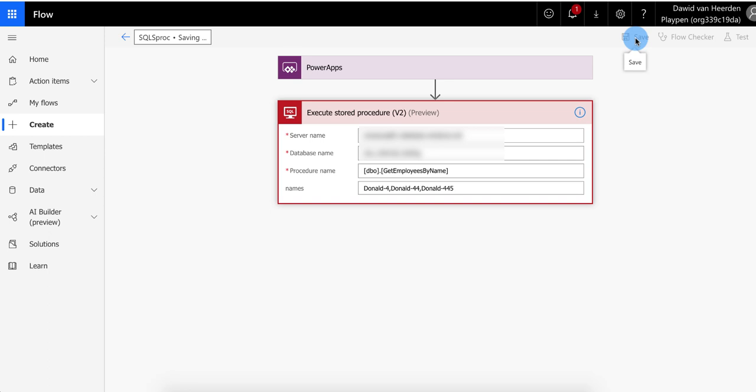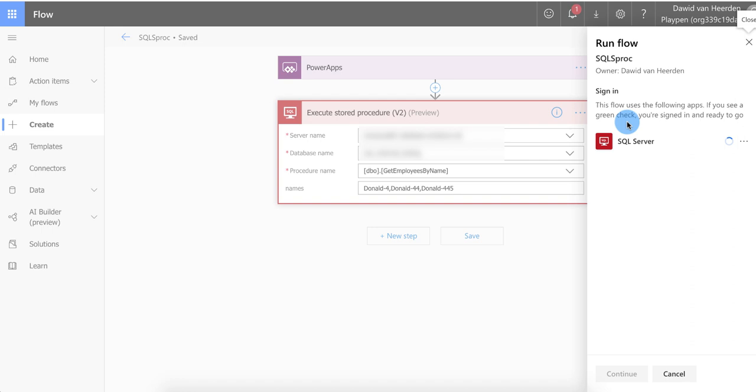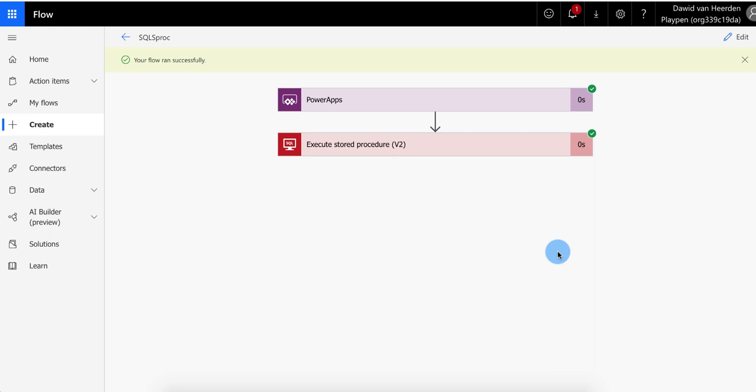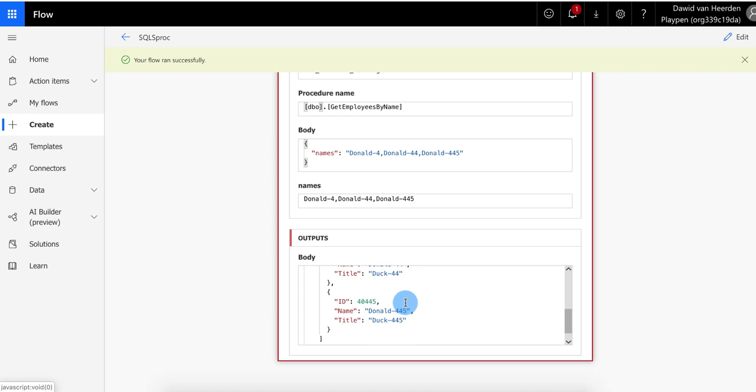And then just run it to make sure that we're getting the right data. Again, I like to make sure we're building on a solid foundation. Otherwise, you end up troubleshooting things that you shouldn't have to worry about. So I'll perform the trigger. I'm going to select my SQL server. Make sure that's all fine. And now run this flow. So let's see what jumps out here. It's ran successfully. But even though it ran successfully, it doesn't mean that it necessarily got results. So what we're looking for is in the output section, in the body, we're looking for the result set, table 1, and here we've got our results. And we've got 4, 44, and 445. So that's working very nicely.